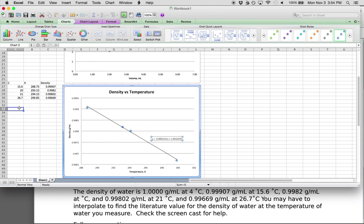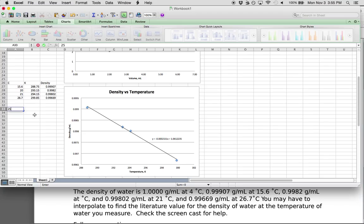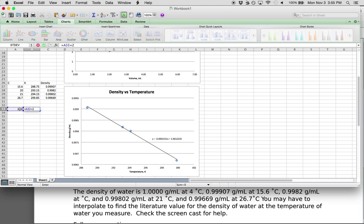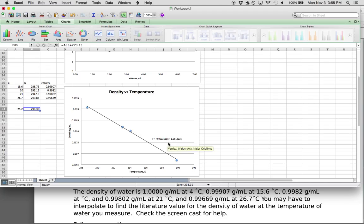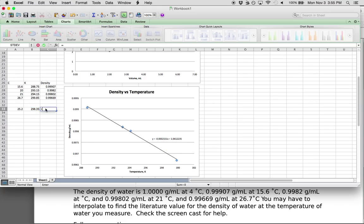So now we have a best fit line for the literature values of the density of water. Let's say in the lab you got a temperature of 25.2 degrees Celsius. Converting to Kelvin by adding 273.15 gives 298.35 Kelvin. If you put your experimental temperature into the best fit line equation — since temperature is on the x-axis, substitute this value in for x — then solve for y. Whatever answer you get for y is your literature value for the density of water at that temperature.